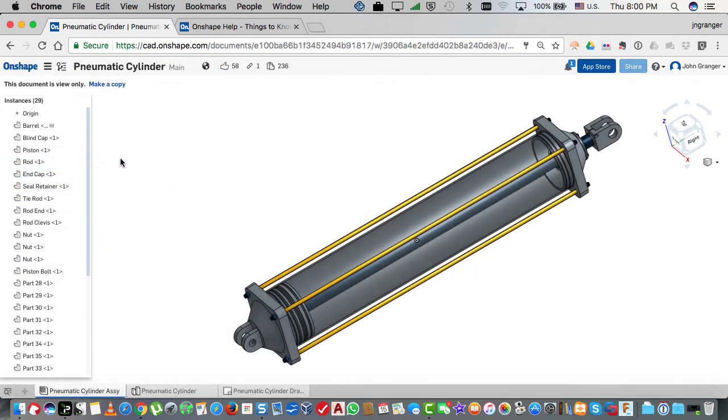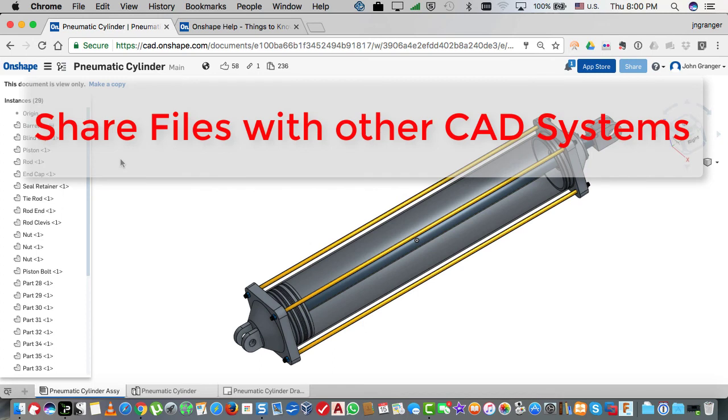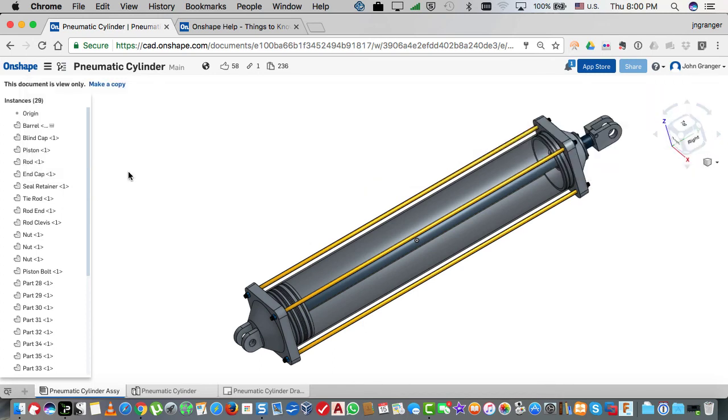As a professionally designed CAD system, it allows you to share parts and files with other major CAD systems like Inventor or SolidWorks.